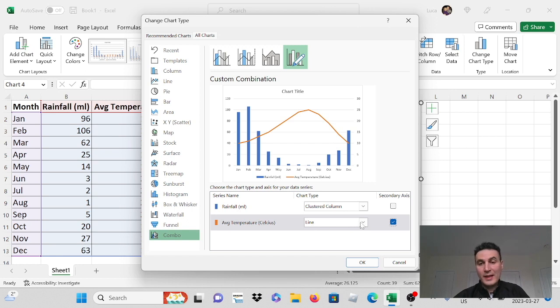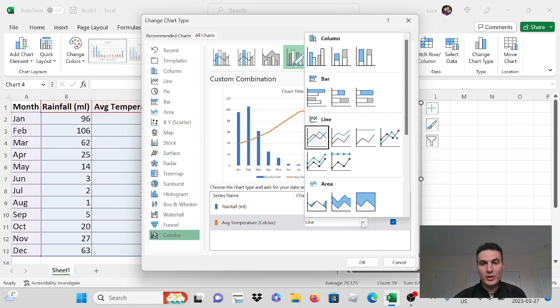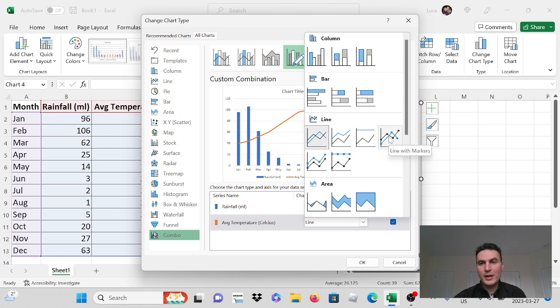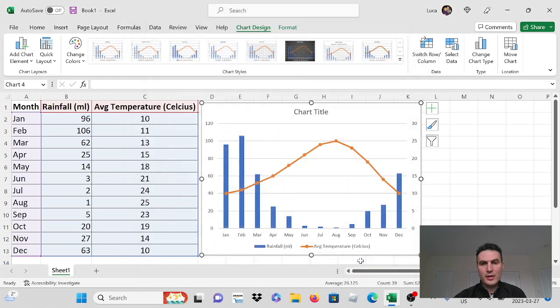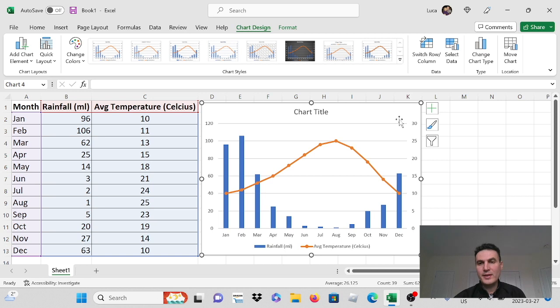Excel chose line for me but we can change that. We can make it any way we want. We can make it a line with markers. So that looks to me a little bit better. And once you press OK then you'll see that the temperature has become our secondary axis on the right side of the graph.